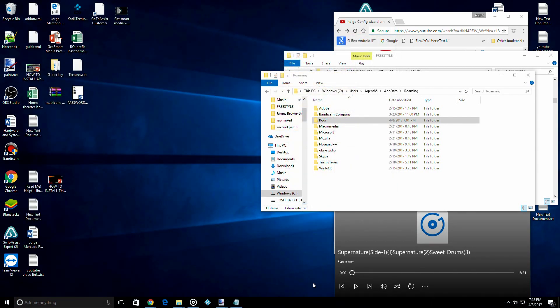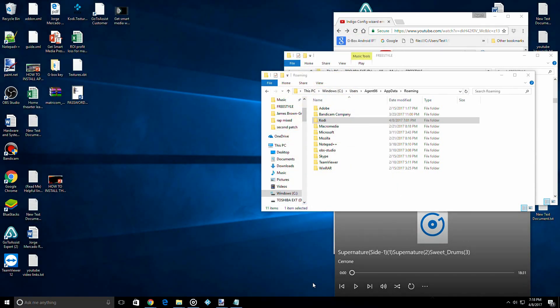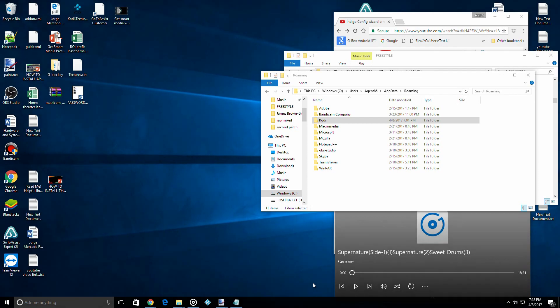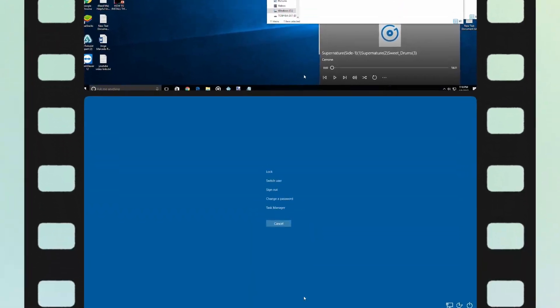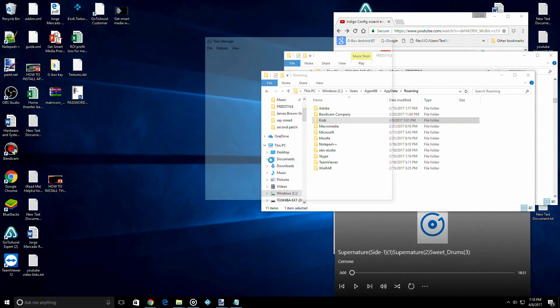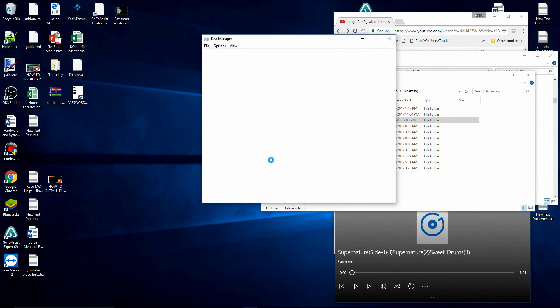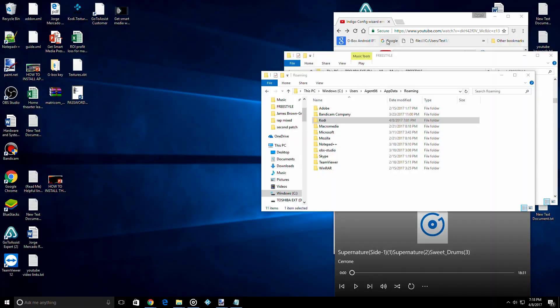You can also bring up the task manager by pressing Control Alt Delete on your keyboard. Let's go ahead and delete this Kodi folder.